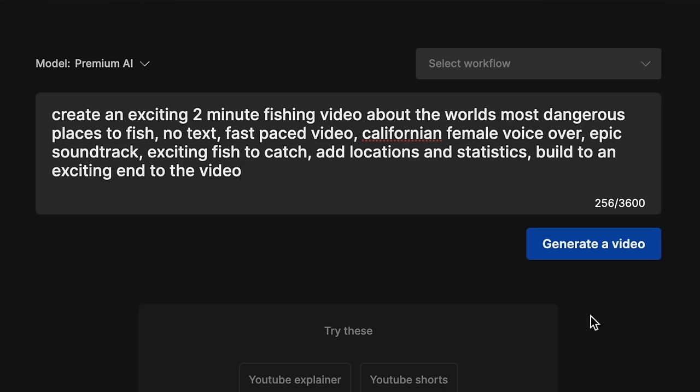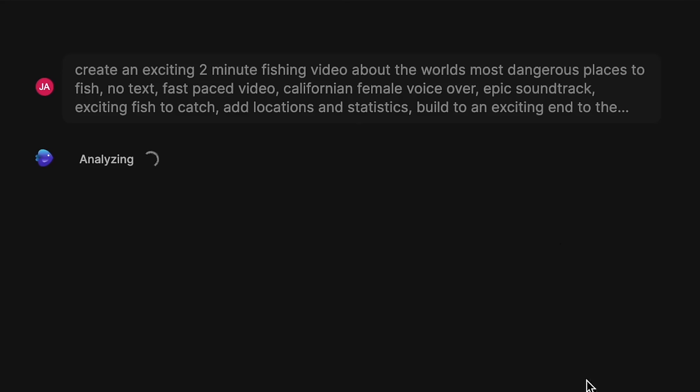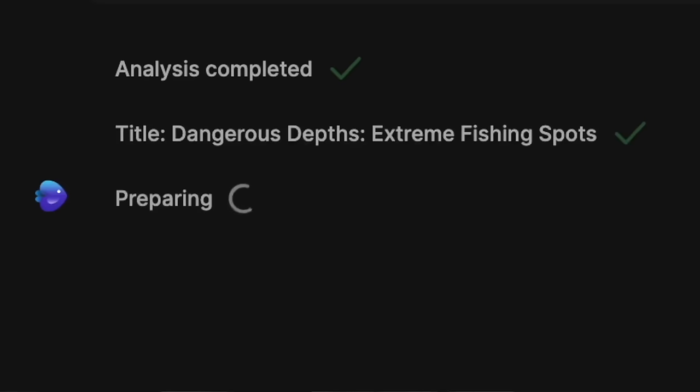I know I've got 3,600 characters there to use and I've only used 256. We'll leave it at that. So what we do now is just click on 'generate video.' What the first thing it will do is generate a title, since a lot of people use these videos for YouTube. So it should give us some sort of a title that generates a bit of intrigue and interest.